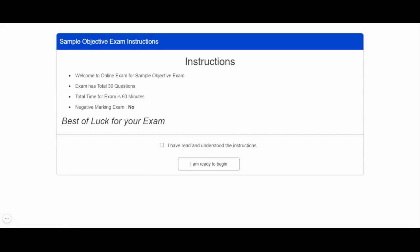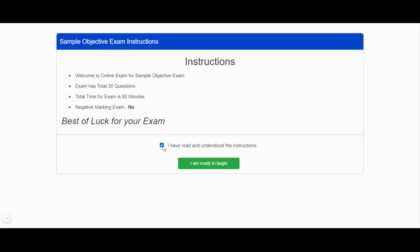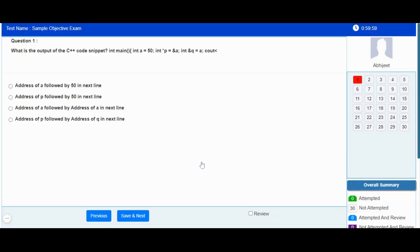The examination instructions will be loaded in front of you. You can read all the instructions and then click on 'I am ready to begin' in order to start your online examination process.